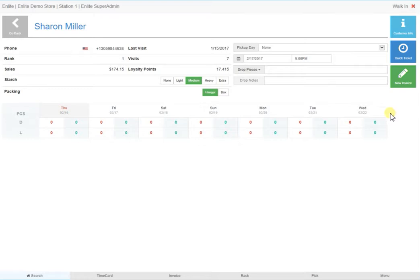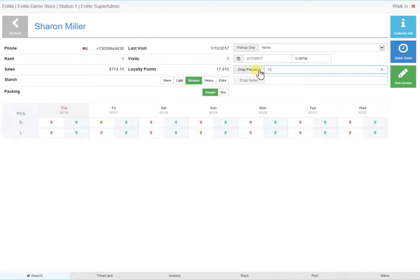The Quick Ticket option is to fast track a customer who is pressed for time. One can simply type in how many drop pieces there are, or if time permits, select the drop-down menu and indicate the number of items per category.